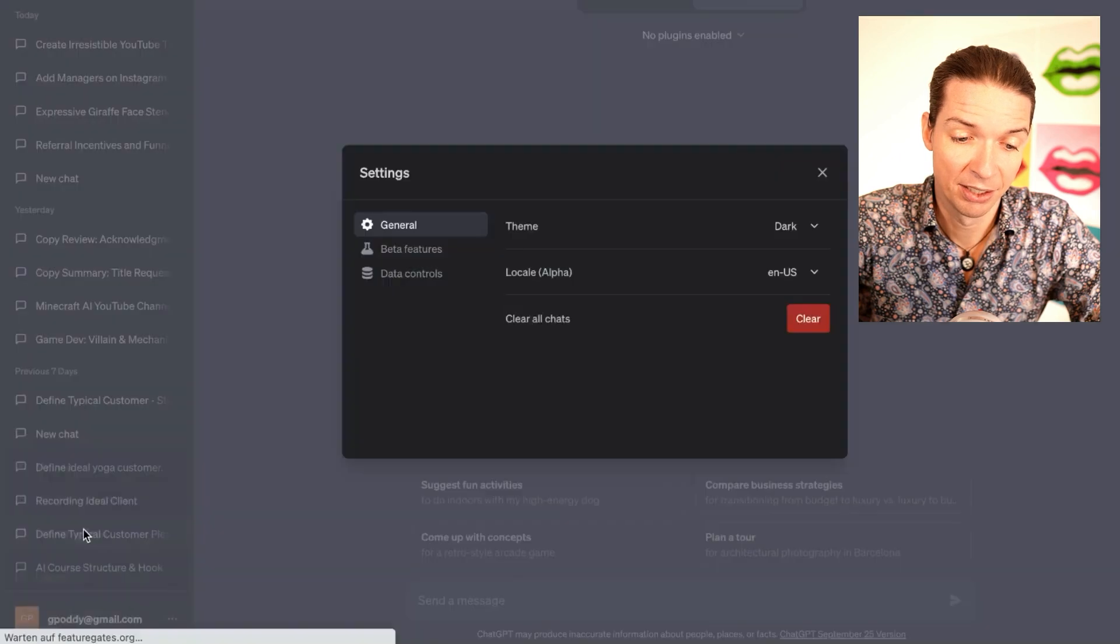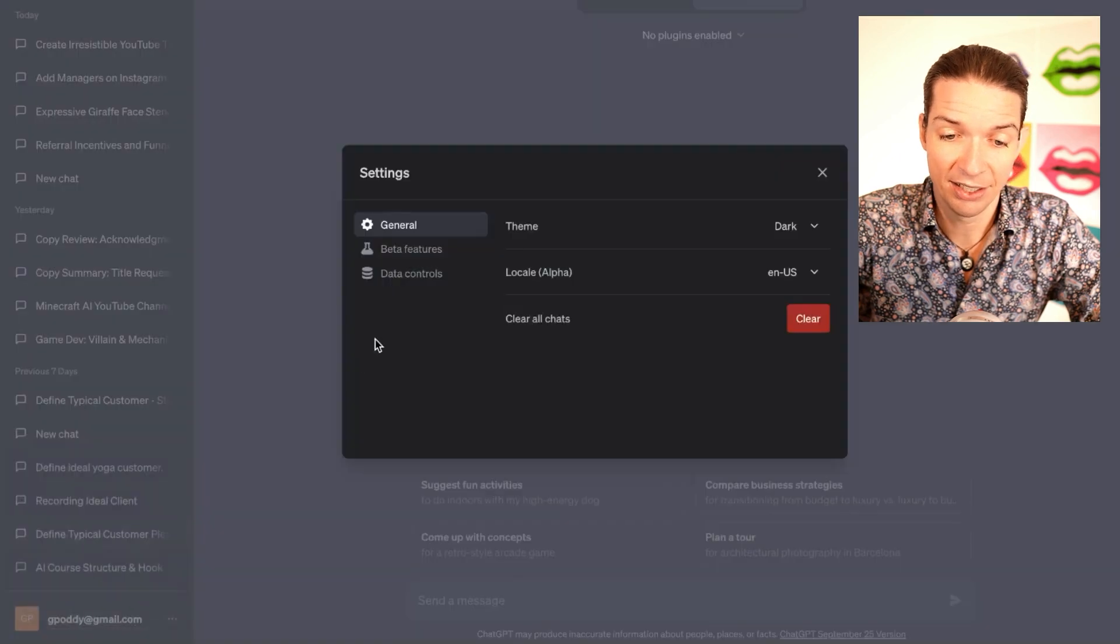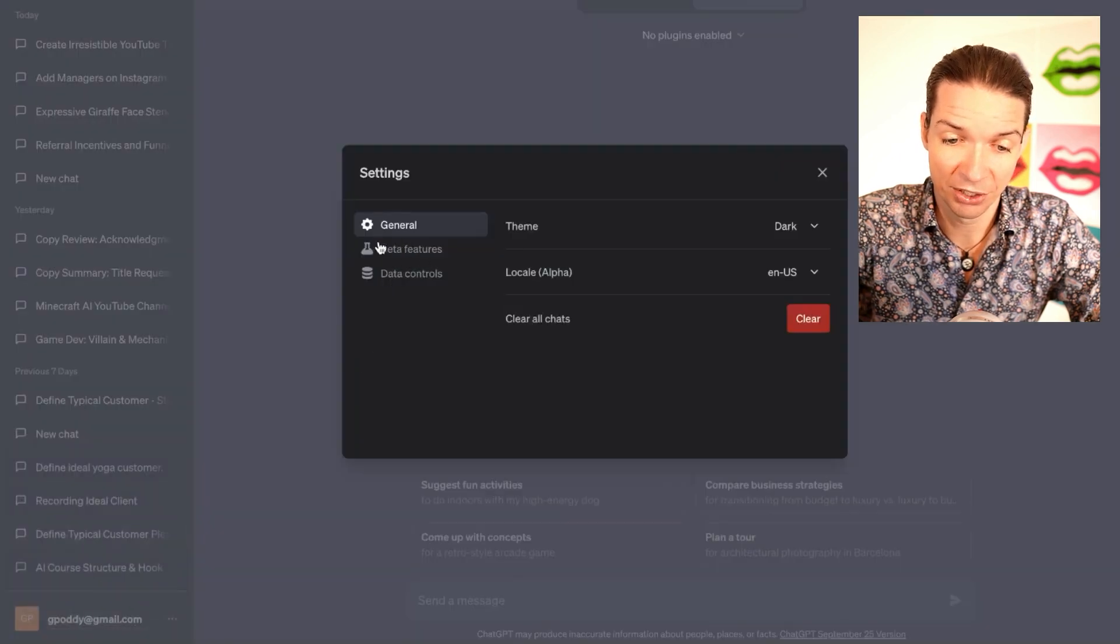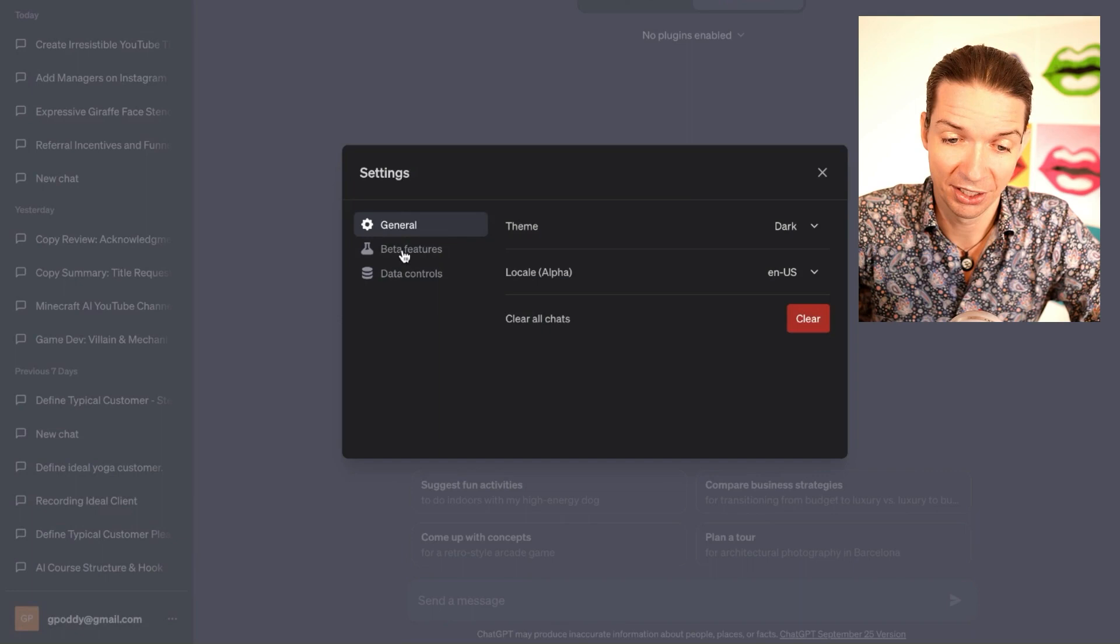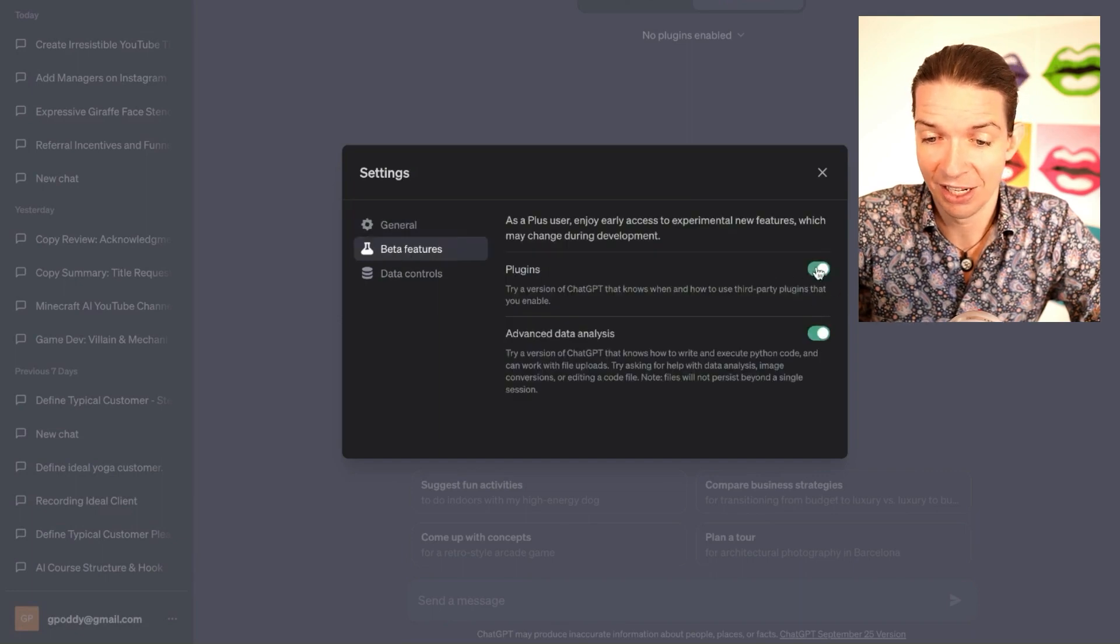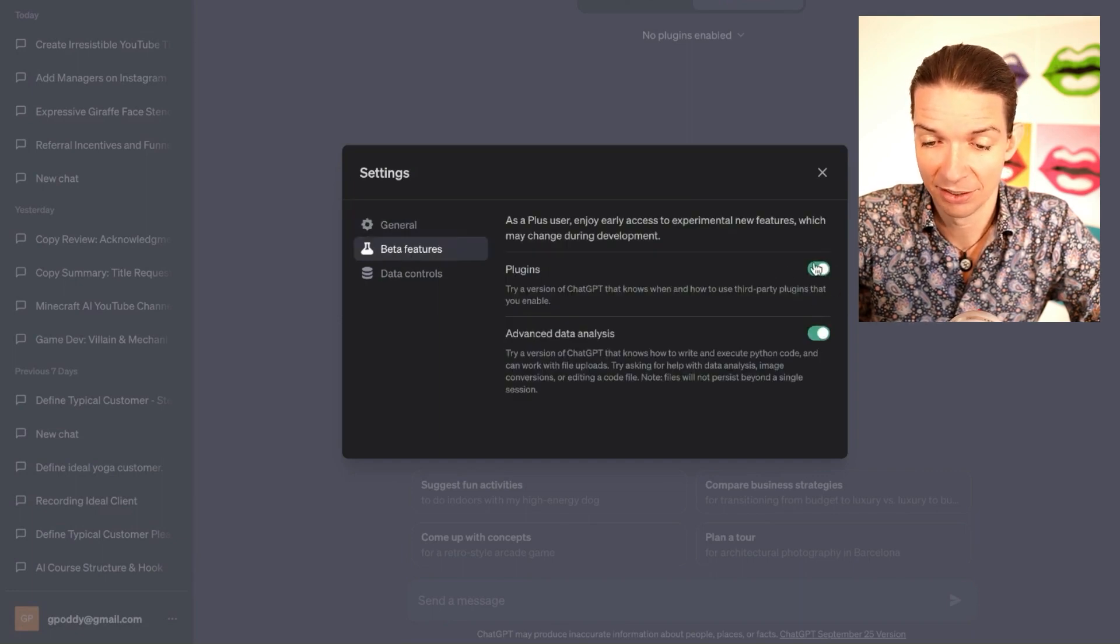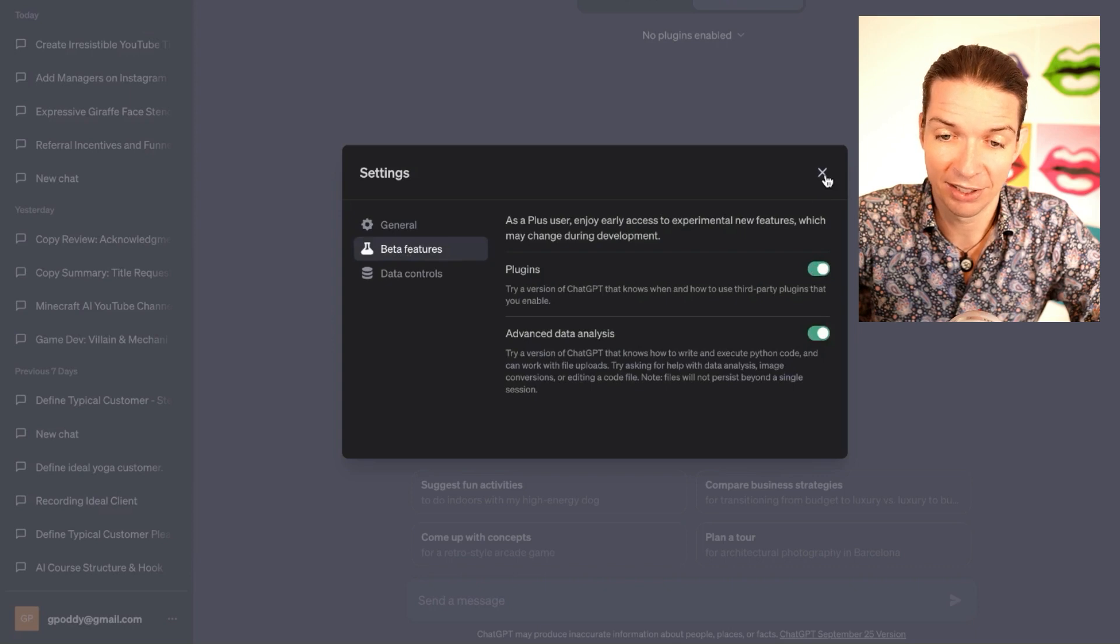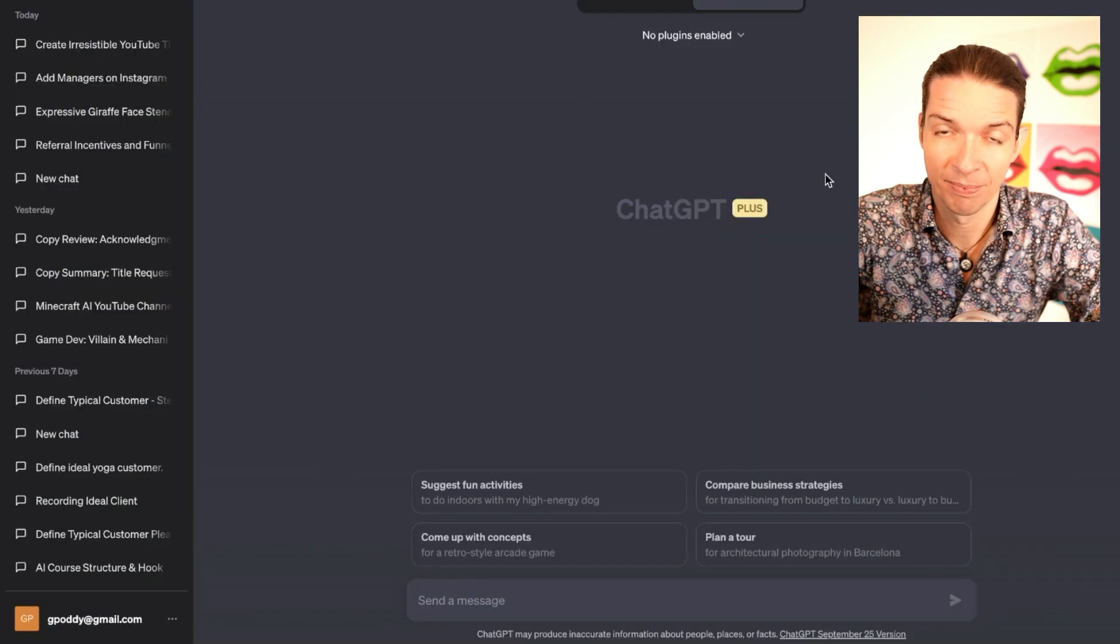Once you do, click on settings and beta, then click again on beta features over here, and then slide this button to the right. That's how you activate plugins in the first place.